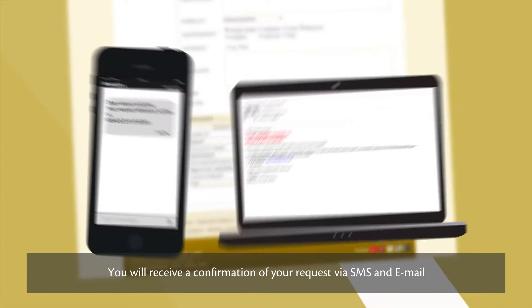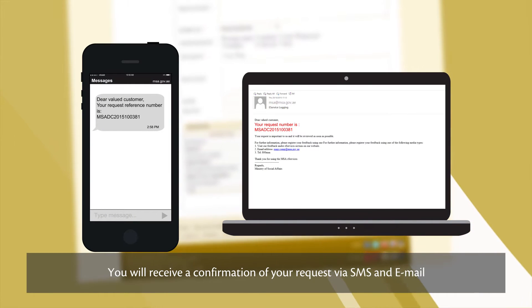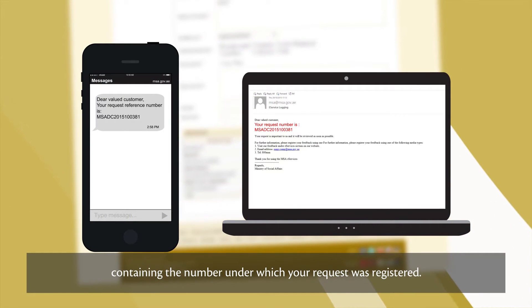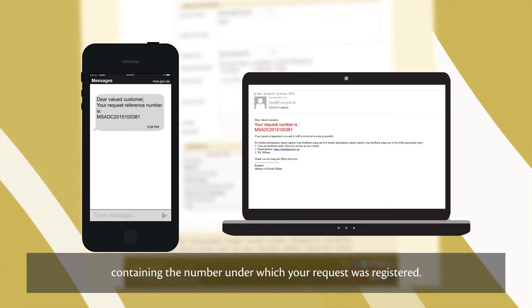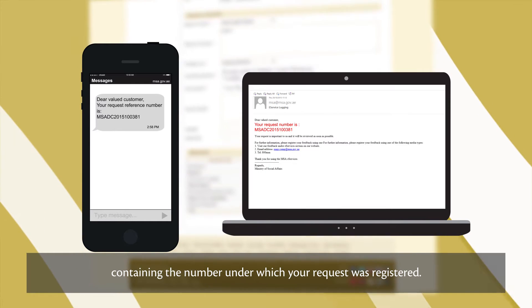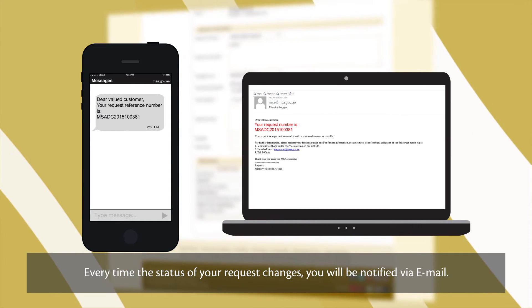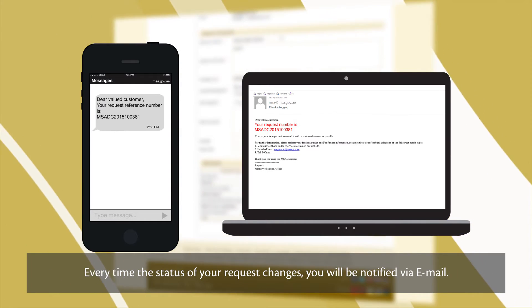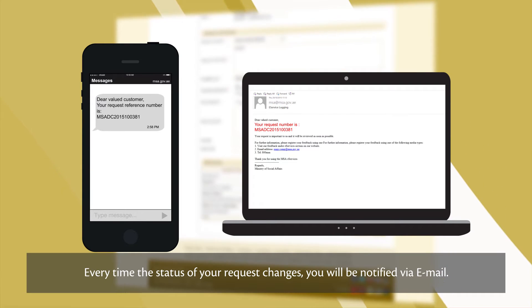You'll receive a confirmation of your request via SMS and email containing the number under which your request was registered. Every time the status of your request changes, you'll be notified via email.